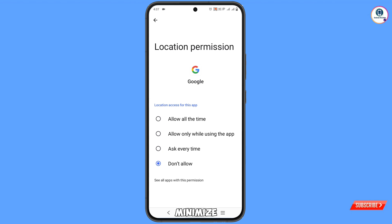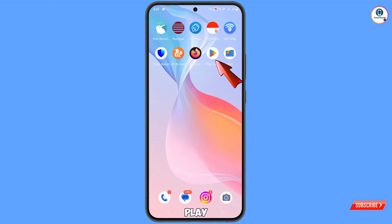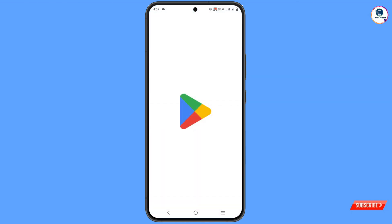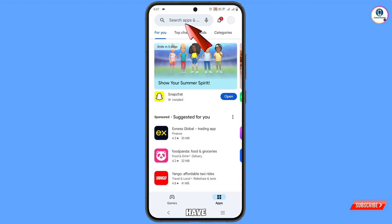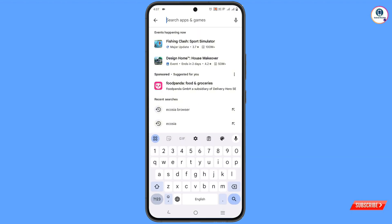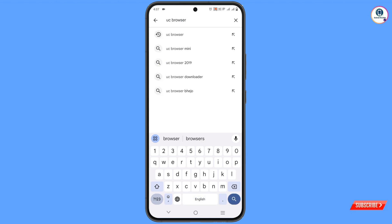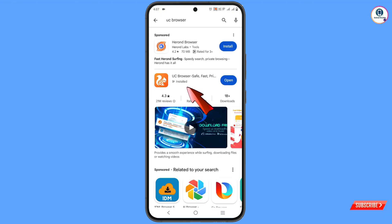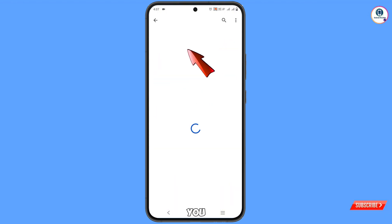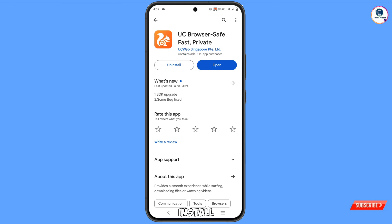Minimize this, then open the Play Store and search for UC Browser. Tap on search — here you will see UC Browser. Download and install UC Browser from the Play Store.